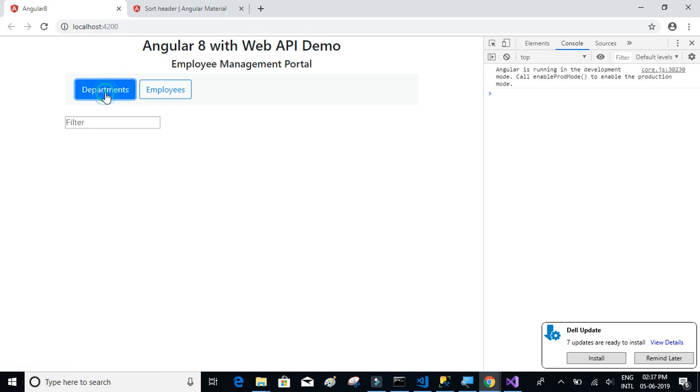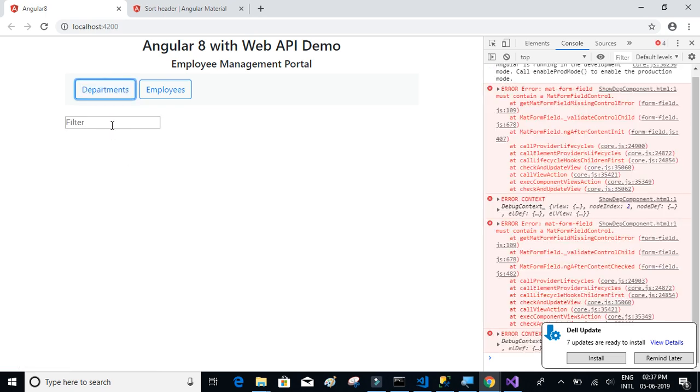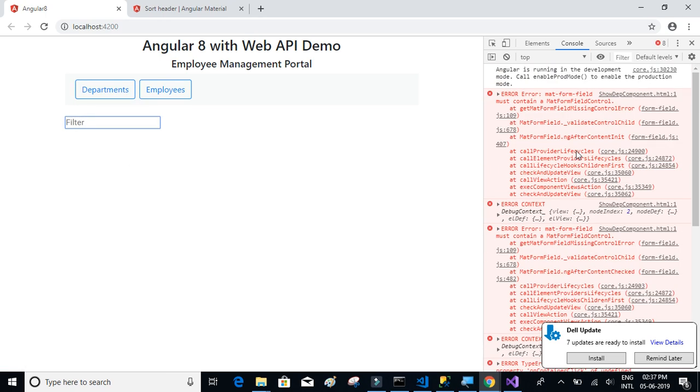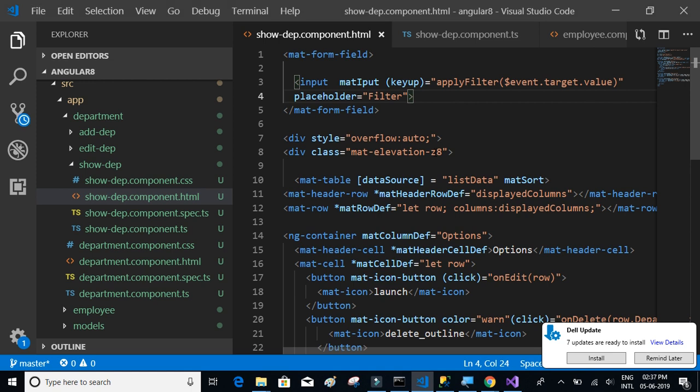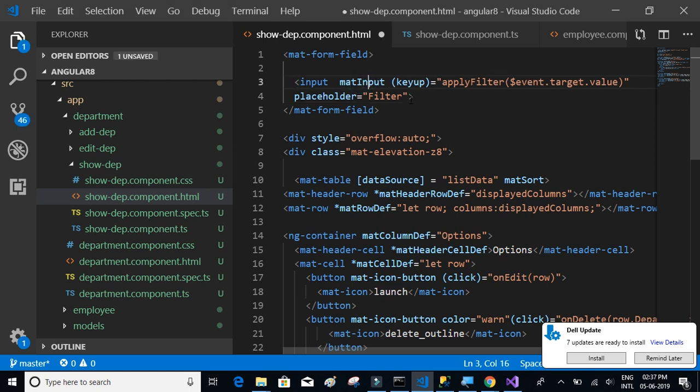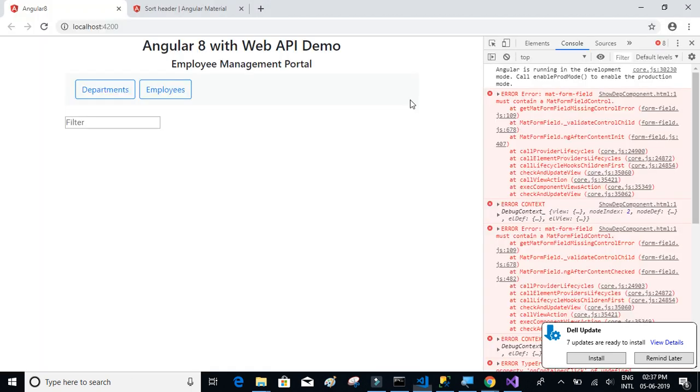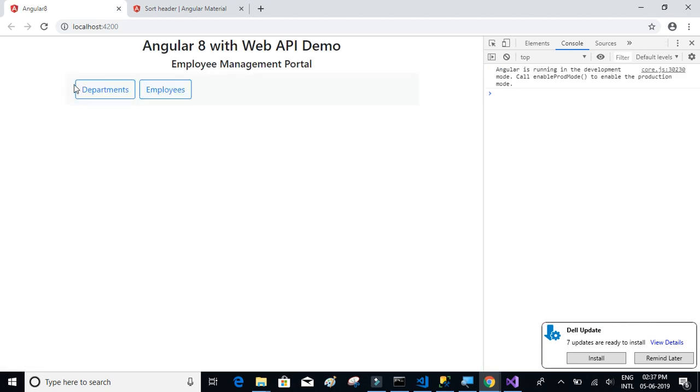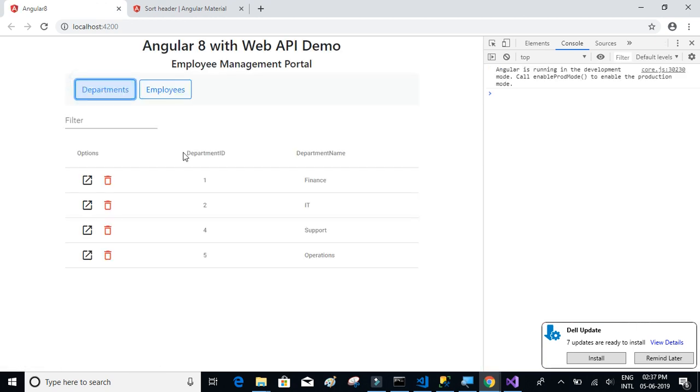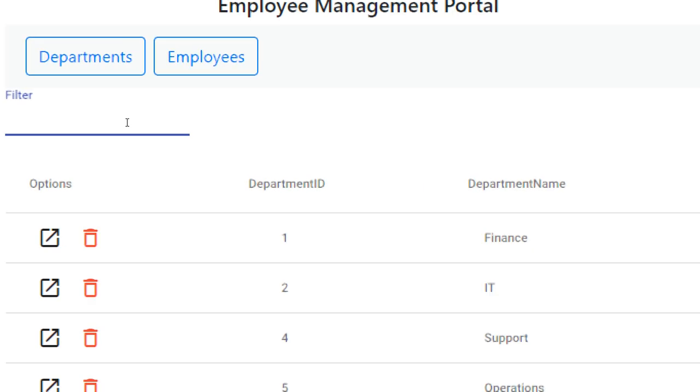We'll click on departments. Okay, mat-form-field, so it's supposed to be mat-input. We can see we have a filter option, basically to type.